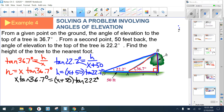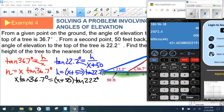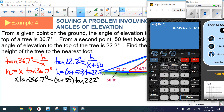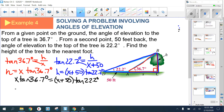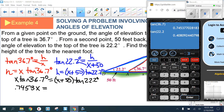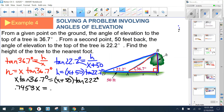At this point, substitute decimal approximations for the tangent values: tan(36.7°) ≈ 0.7453 and tan(22.2°) ≈ 0.4081. So the equation becomes: 0.7453x = 0.4081(x + 50). I recommend rounding to four decimals — no fewer.